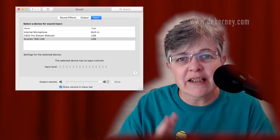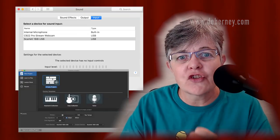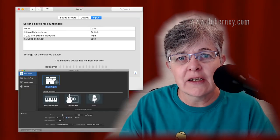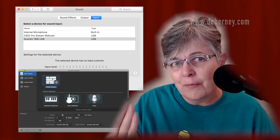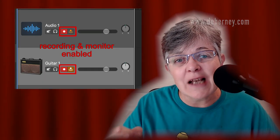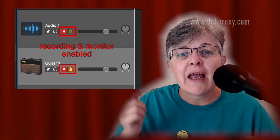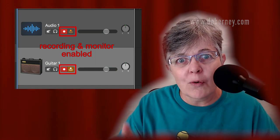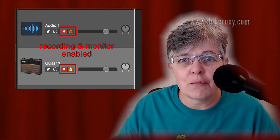The important things, you have to have your system settings the same as your software settings. That gummed me up for a very long time. And then make sure that your monitoring is on and your recording is enabled. If you keep those things in mind, you should do pretty good with recording.